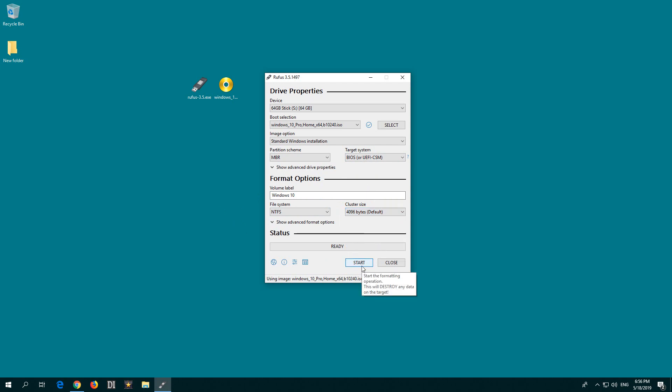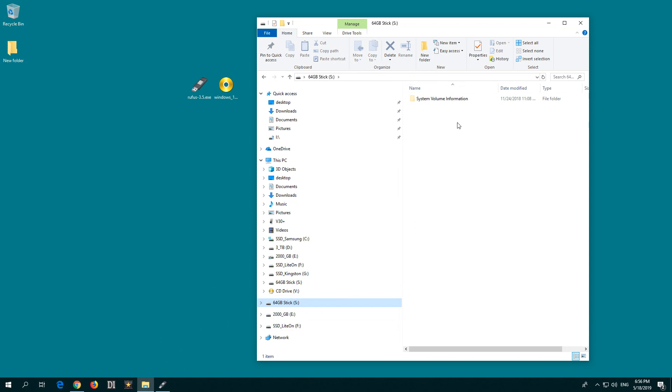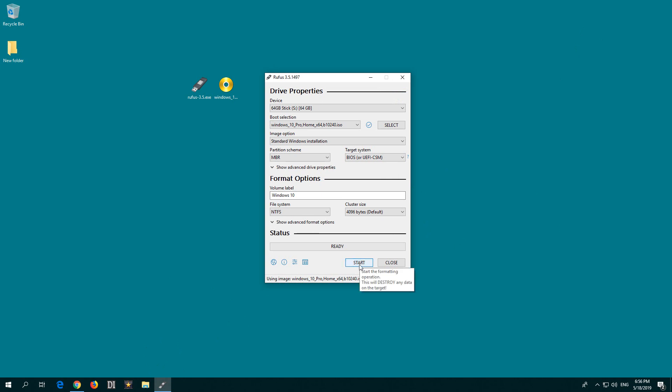By pressing the start button, the USB flash drive will be formatted. If you have anything on your flash drive (mine is currently empty), back up all data from that flash drive before pressing the start button. Start. Warning: all data will be destroyed.